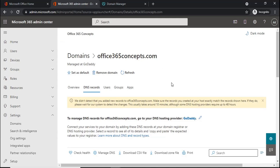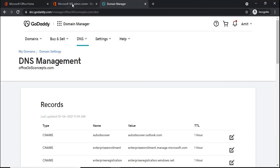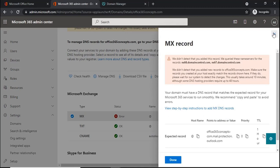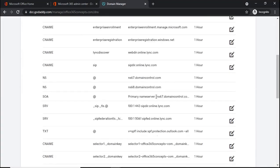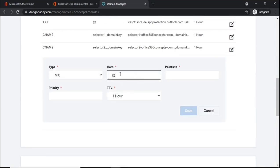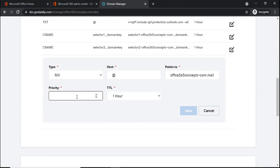Now let's see how we can enable MX record for our domains in Office 365. For this demo, I will be enabling MX record for the office365concepts.com domain. I have removed the MX record manually from the DNS provider, which is why it shows a red cross next to MX record. To add the MX record, I will copy this value and switch to the domain provider website. I'll click Add to create a new DNS record — type will be MX, host will be @, and the value will be the one copied from the Office 365 portal.